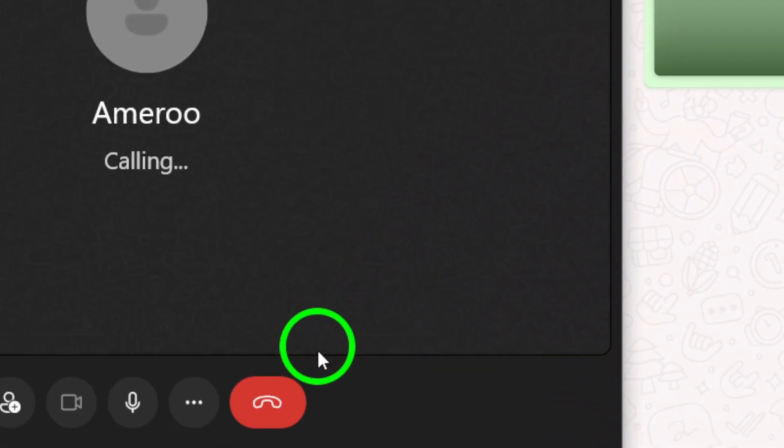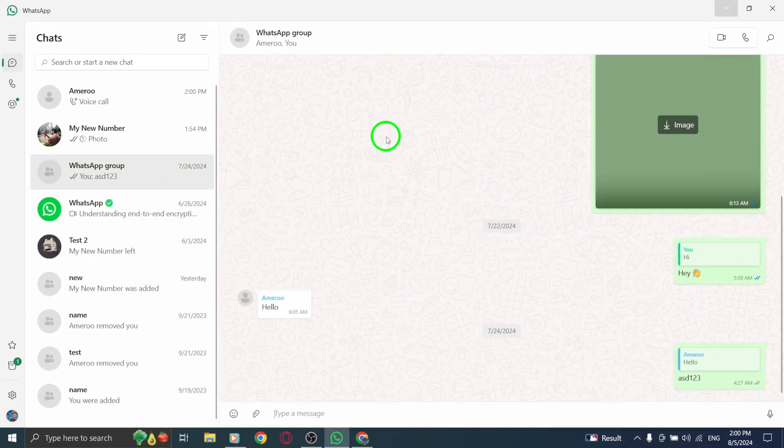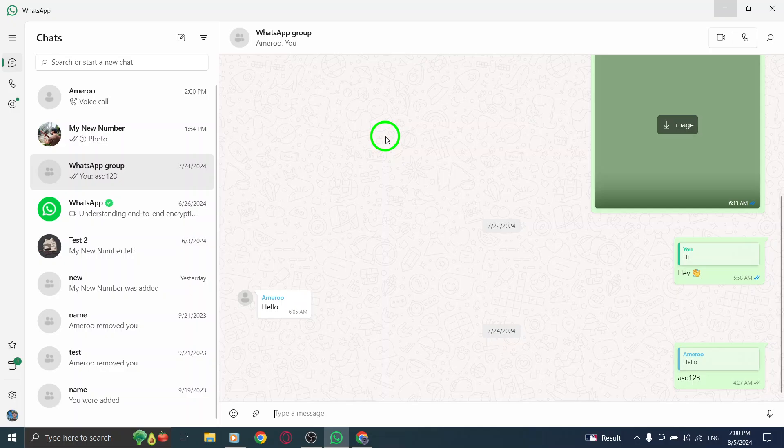Finally, the fourth step is to initiate the call. At the top right corner of the chat window, you'll notice a phone icon. Clicking on this phone icon will start a group voice call with all members of that group who are currently online and available to answer.